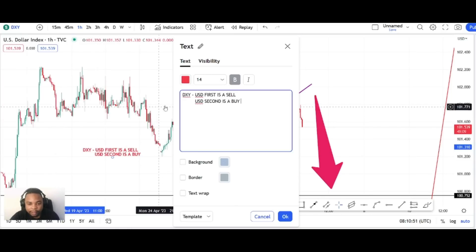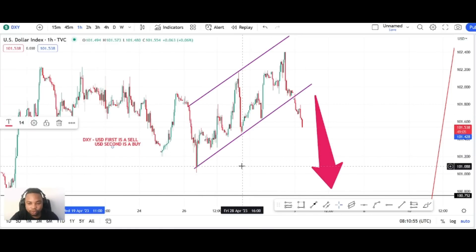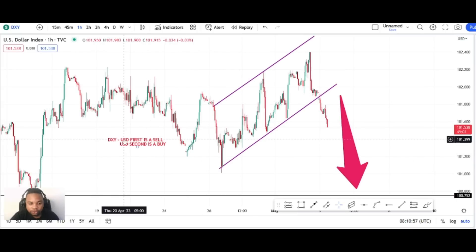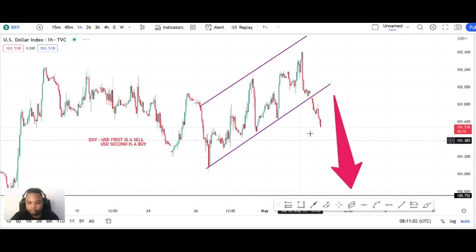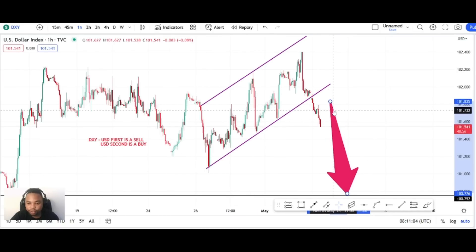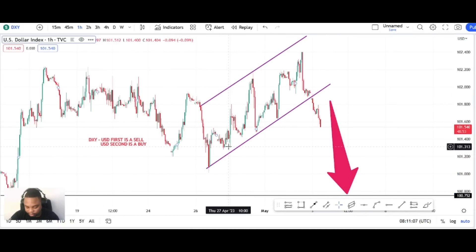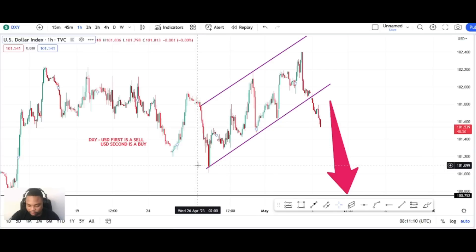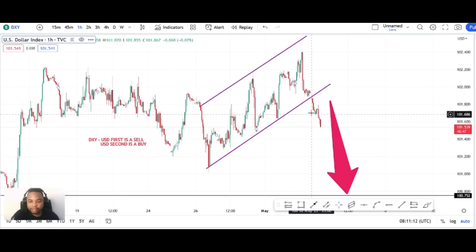So if DXY decides to be like this during NFP, you just have to sell USD first and buy USD second. That's how straightforward it is. Now that we're done with DXY, we can dive deeper.